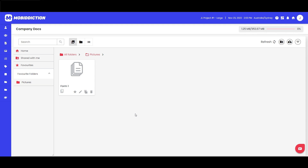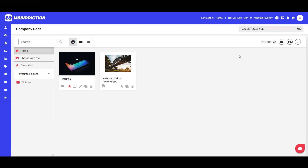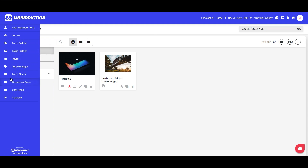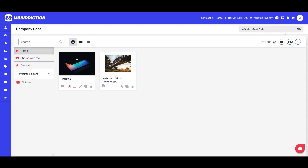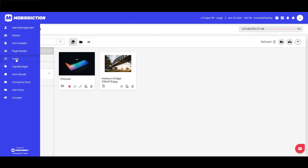This makes it very easy to provide users with forms they need to complete or reference material they rely on all the time, all in one easy place that can be constantly updated within Mobi Connect. The only other thing to point out is the storage meter in the top right — this tells you if you're at the cap for your particular plan. There are different pricing plans, which you can read about on the website.